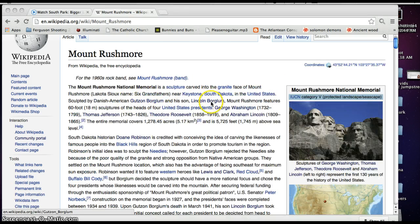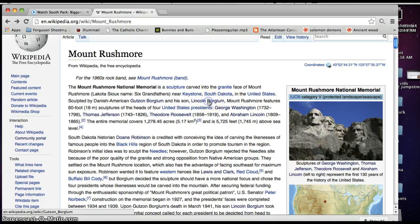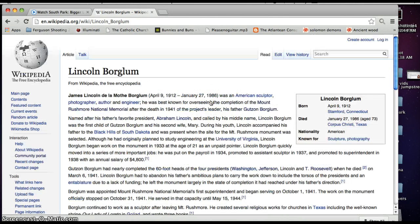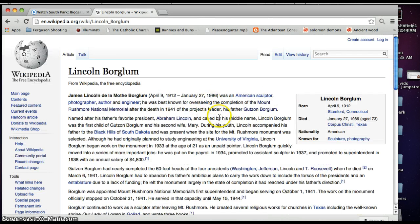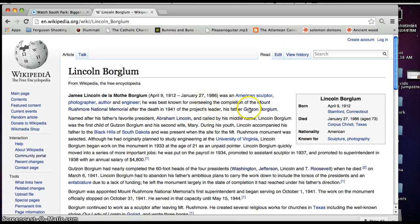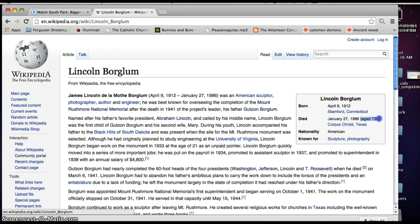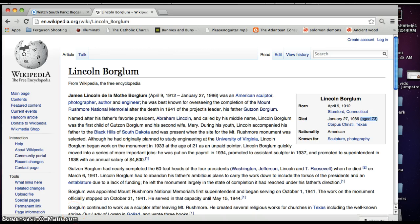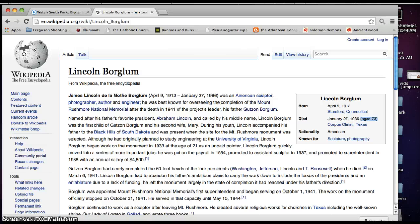So he died, I'm just going to say it again. He died 73 years ago at the age of 73. So let's check out his son, Lincoln Borglum or glomer or whatever. He also died when he was 73 years old. It's pretty weird.